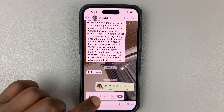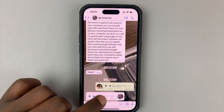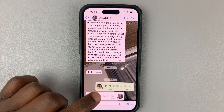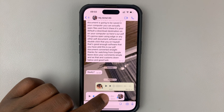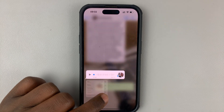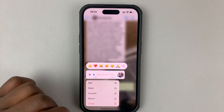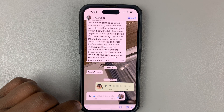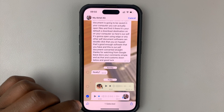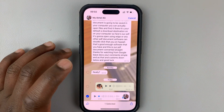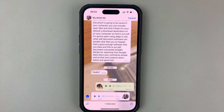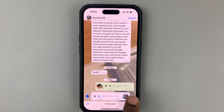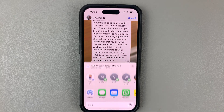Now, if I want to download this voice note onto my iPhone, I'll simply touch and hold the voice note and then tap on forward. And once the forward screen appears, you should see the share icon in the bottom right corner.